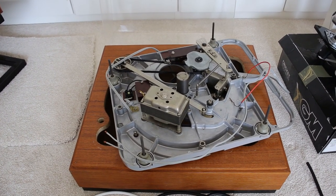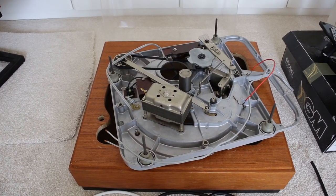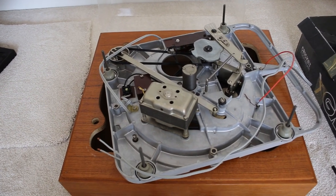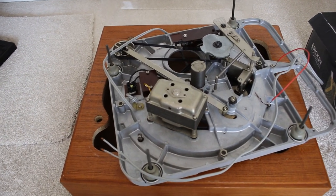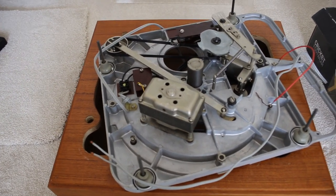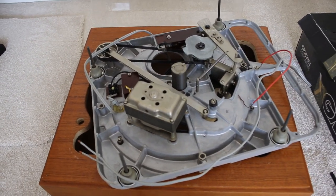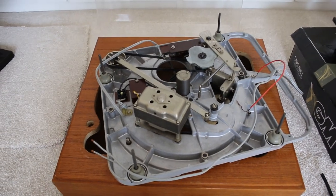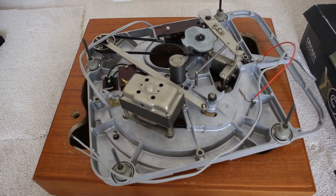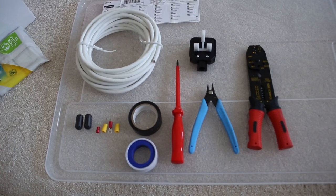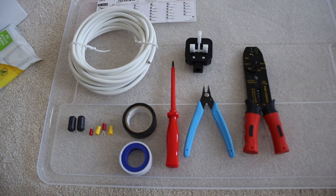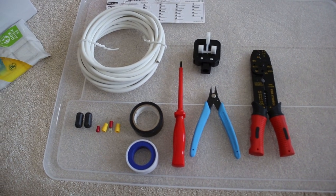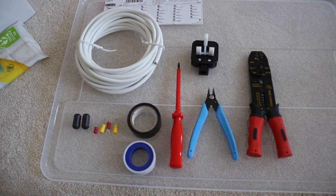Hi everyone, so today's video is about rewiring the mains cable for a Thorens TD124 classic turntable. And what you're seeing here in front of you is some of the things that you'll probably need in order to complete the work.